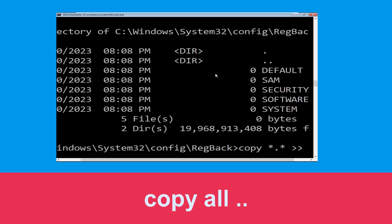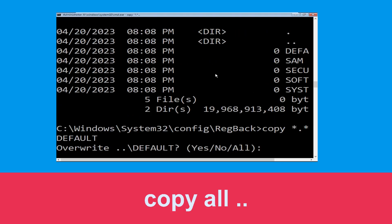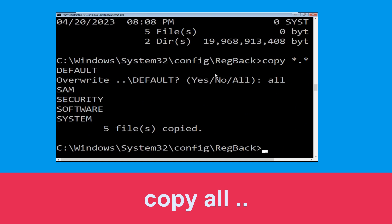Now execute the command: type copy *.* .. and then hit Enter. After that, type A and again hit Enter to execute the command.